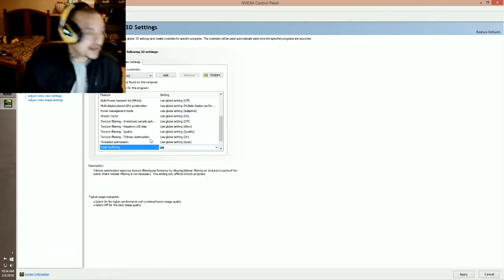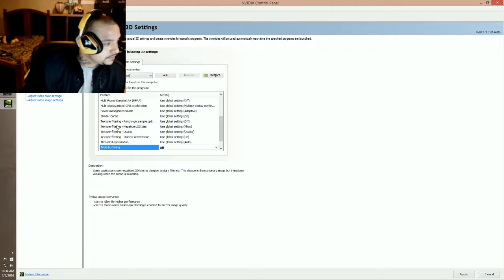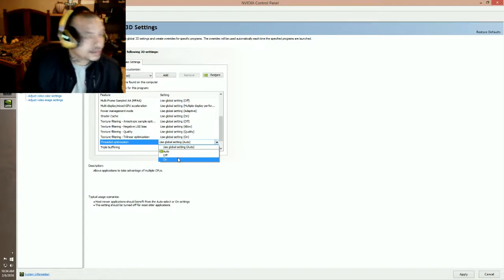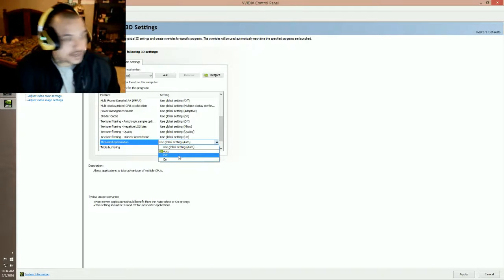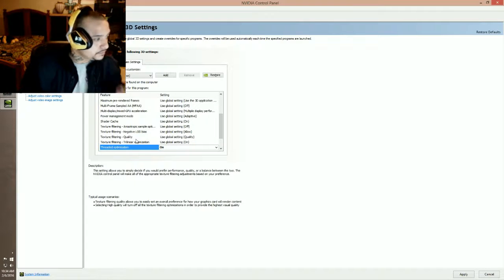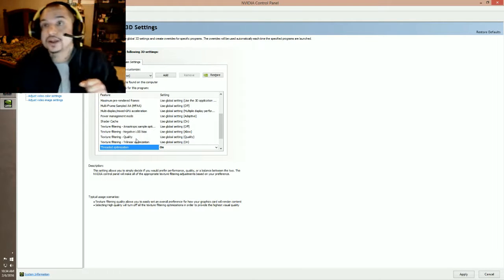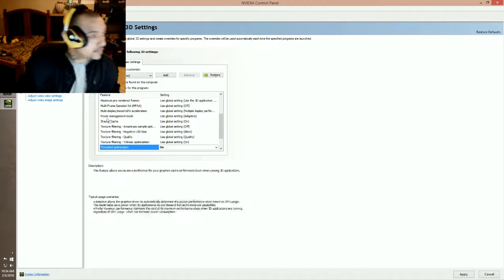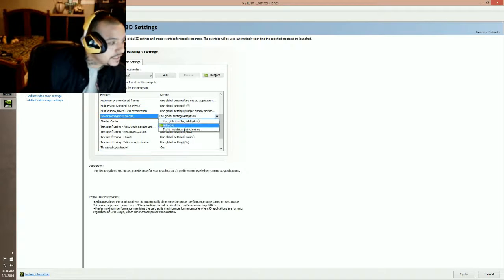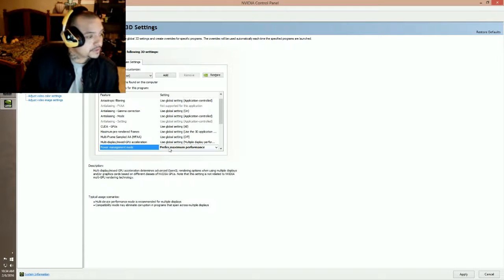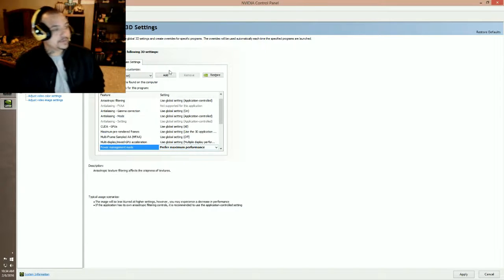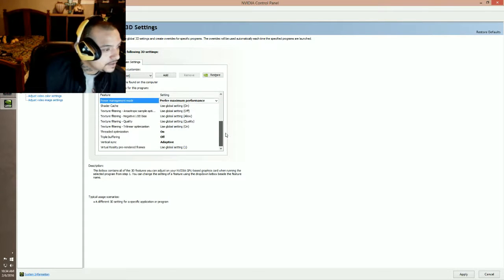Threaded optimization will be on. And then power management will be set to prefer maximum performance.